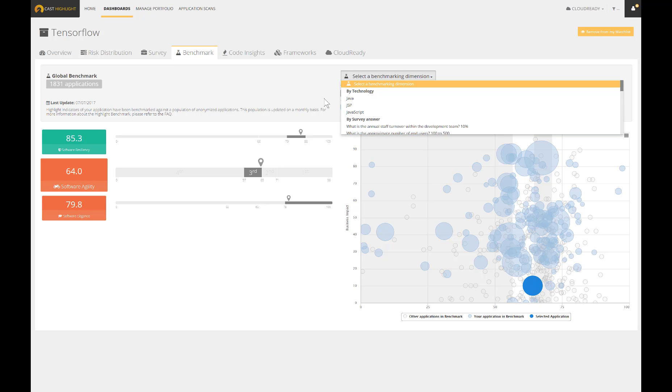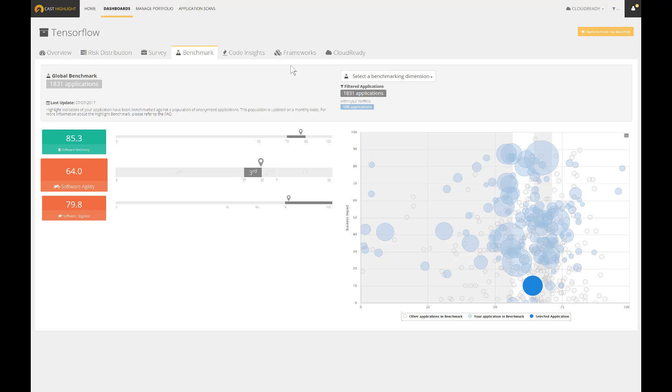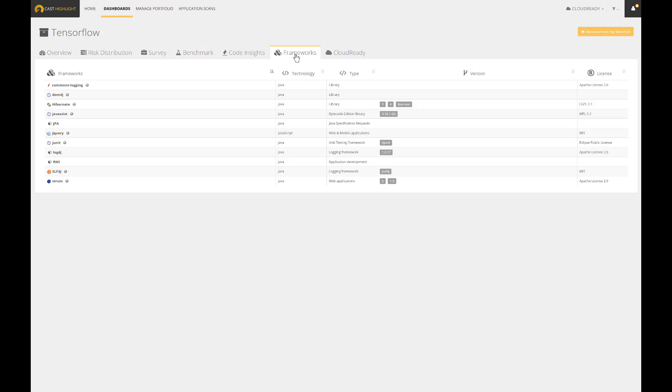The framework section is a result of a discovery that happened during the source code scan. Cast Highlight can actually inventory the frameworks in use, capture their typology, as well as their associated versions. Here is another great example of findings that perfectly fit with a continuous assessment of both obsolescence and common vulnerabilities.